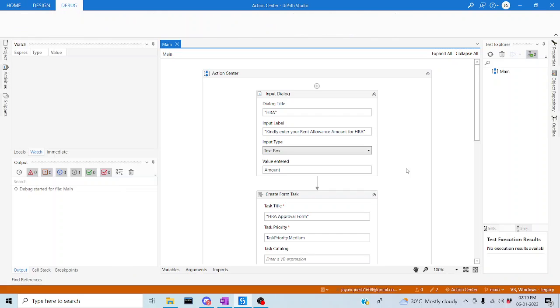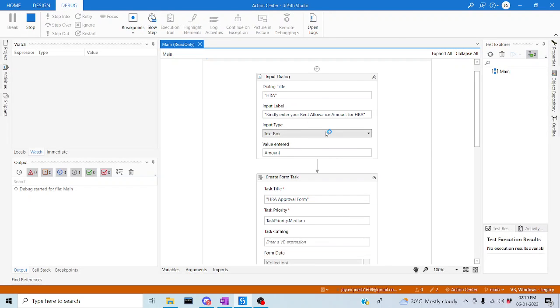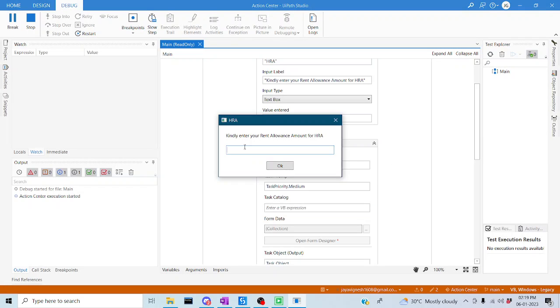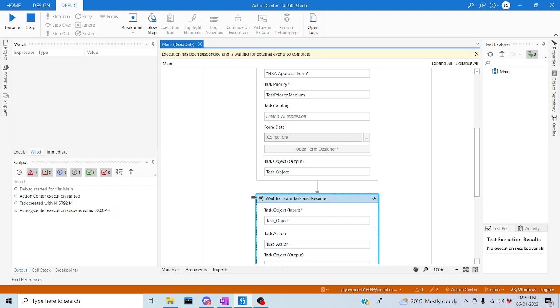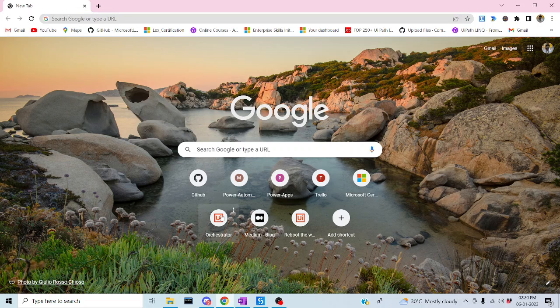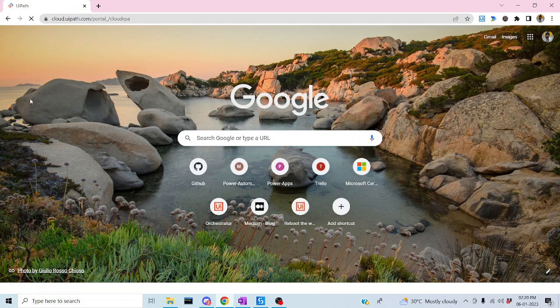It is asking for the HRA amount. Let me enter 9000 as a wrong scenario and click OK. So the task has been created with an ID — this is the ID created in the Action Center. Let me go to the Action Center and check whether the task has been created. Let me click on UiPath cloud services, go to Actions.